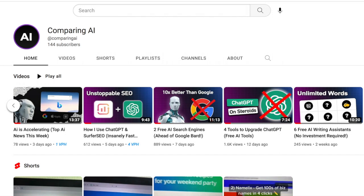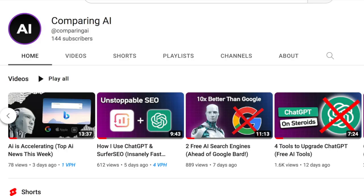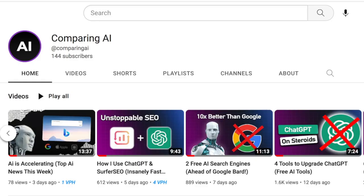Overall, these are both fantastic AI writing assistants. I think it just depends on what you need, but if you want the better value for the money, it looks like Text Cortex has a lot more to offer. If you want to get a database of the 25 best AI tools you can start using today, go to comparing.ai and just enter your email. Thanks for watching, I'll see you in the next video.